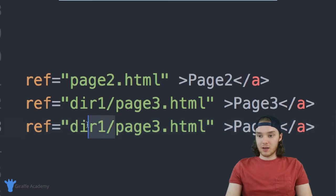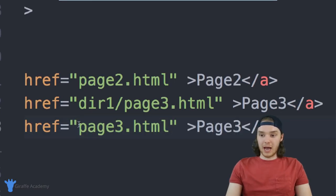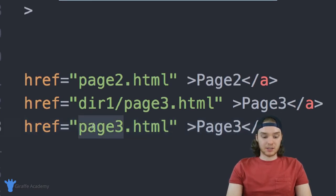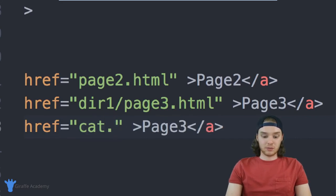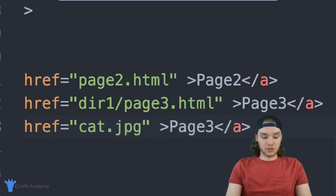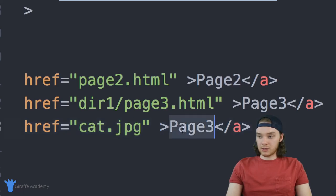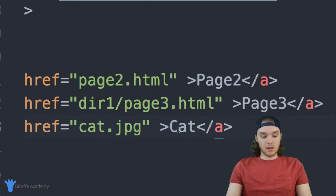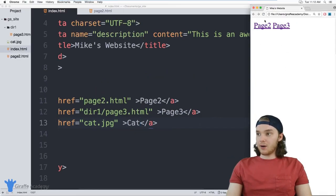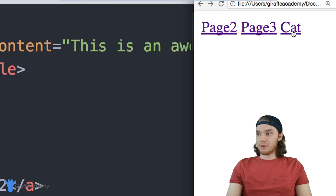So I can just say, instead of der one, the cat pictures at the same directory. So I can just say cat. And it's a JPEG file. So dot JPG. And we can change this to cat.